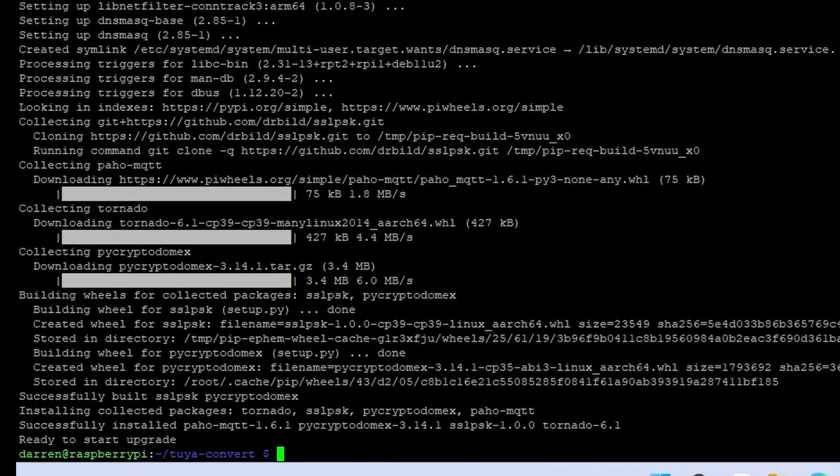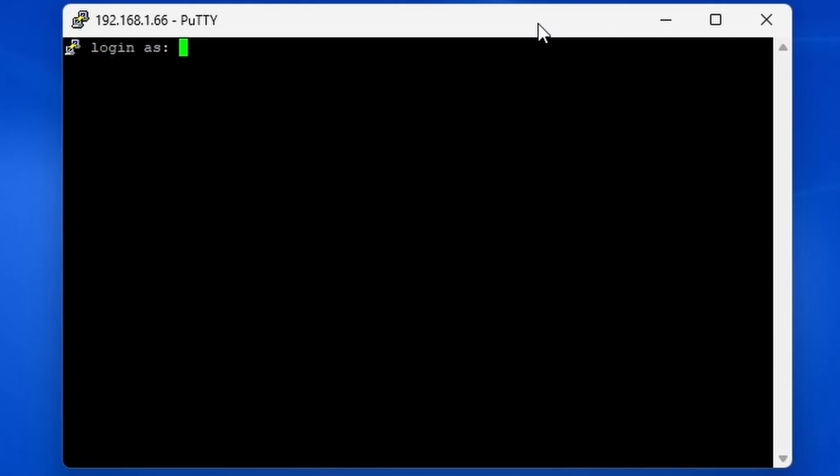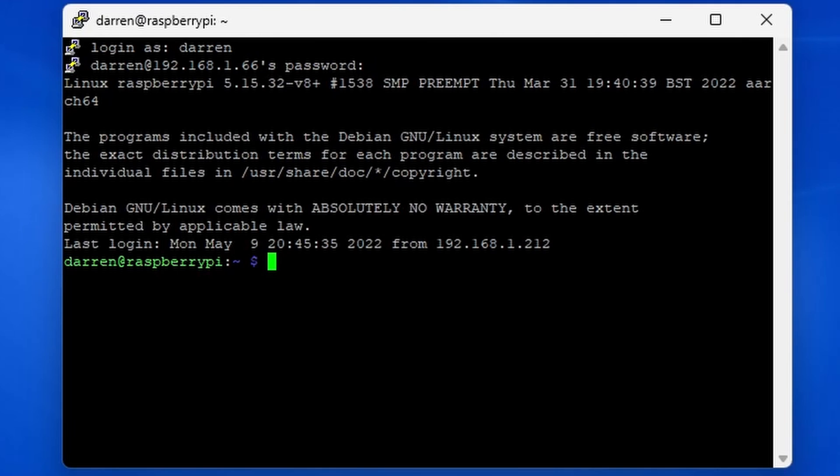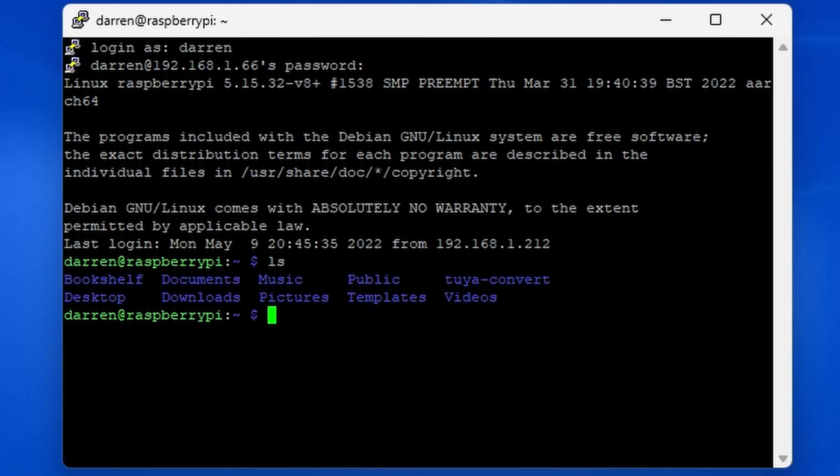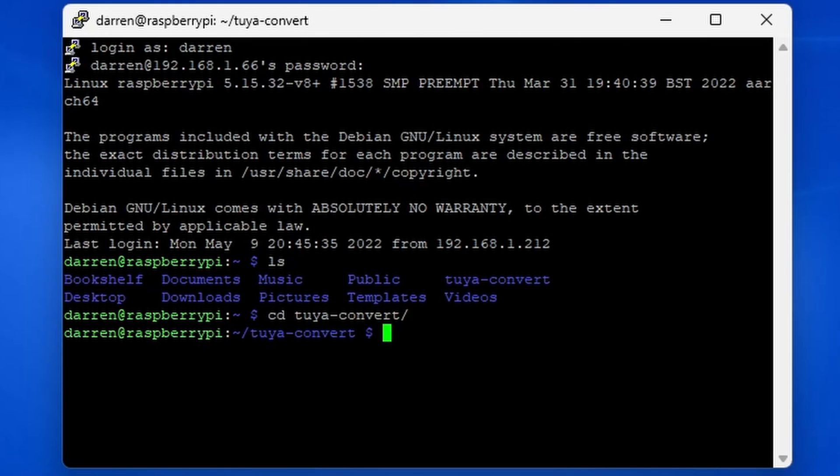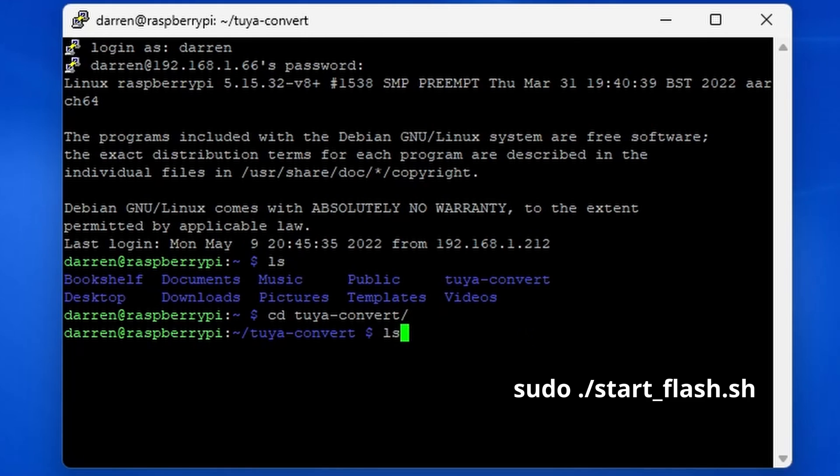When all is done, reboot your Pi. You can then connect using SSH. Log in. Type cd toya hyphen convert. Then type the command on the screen. This will start the toya convert script.